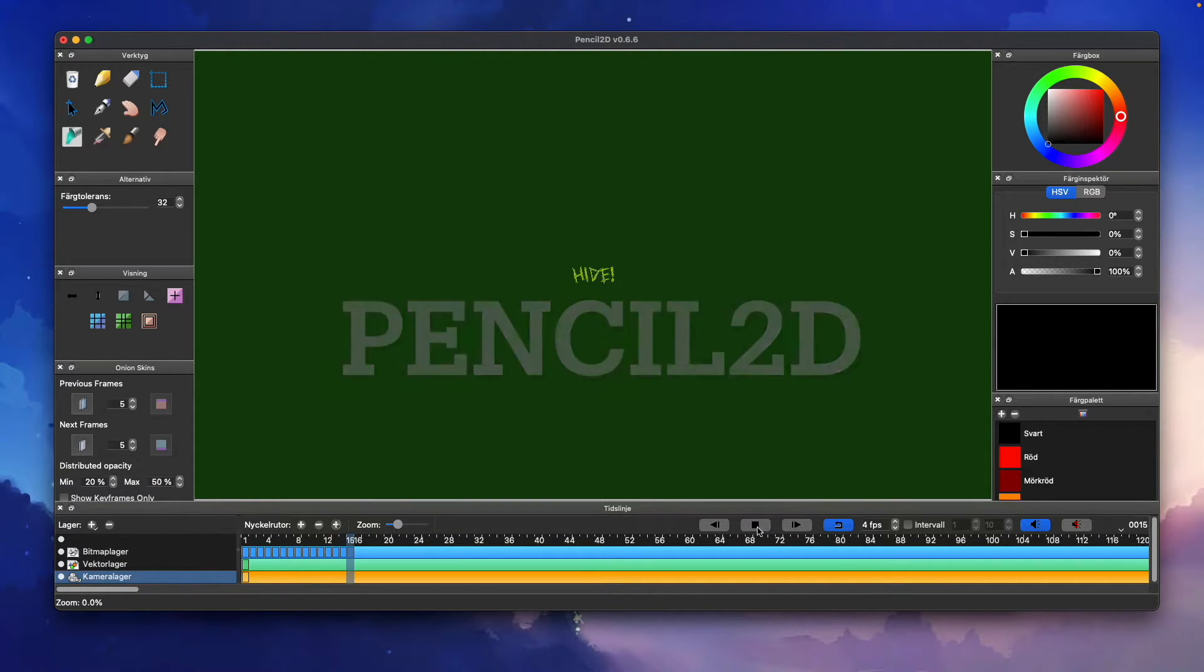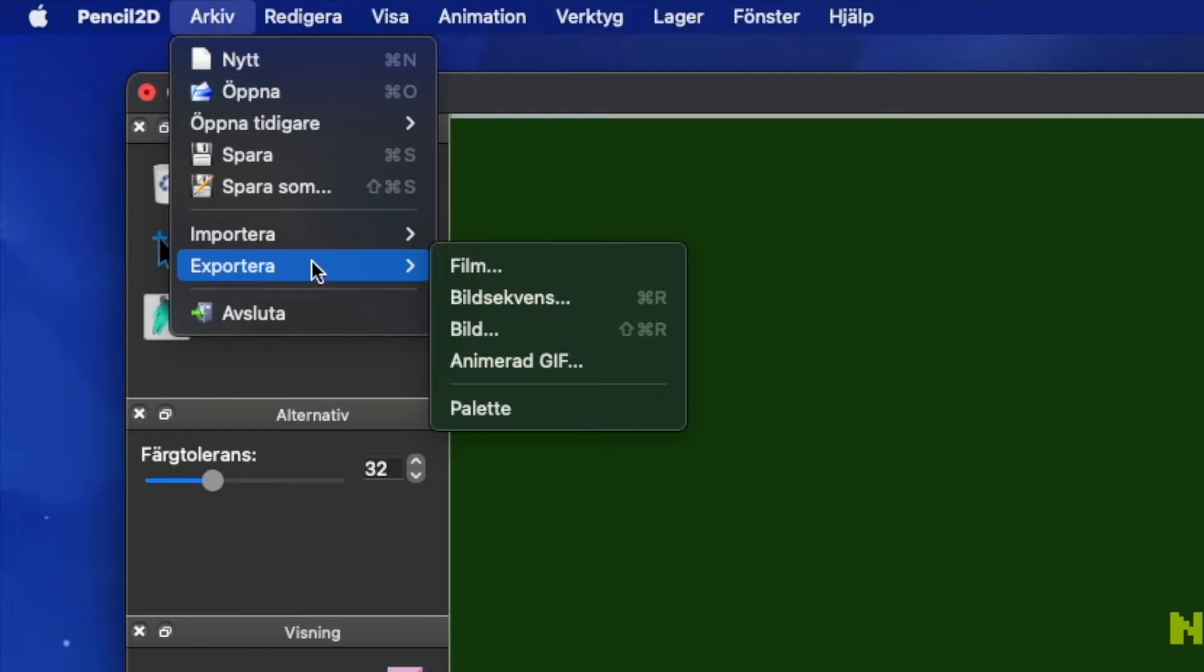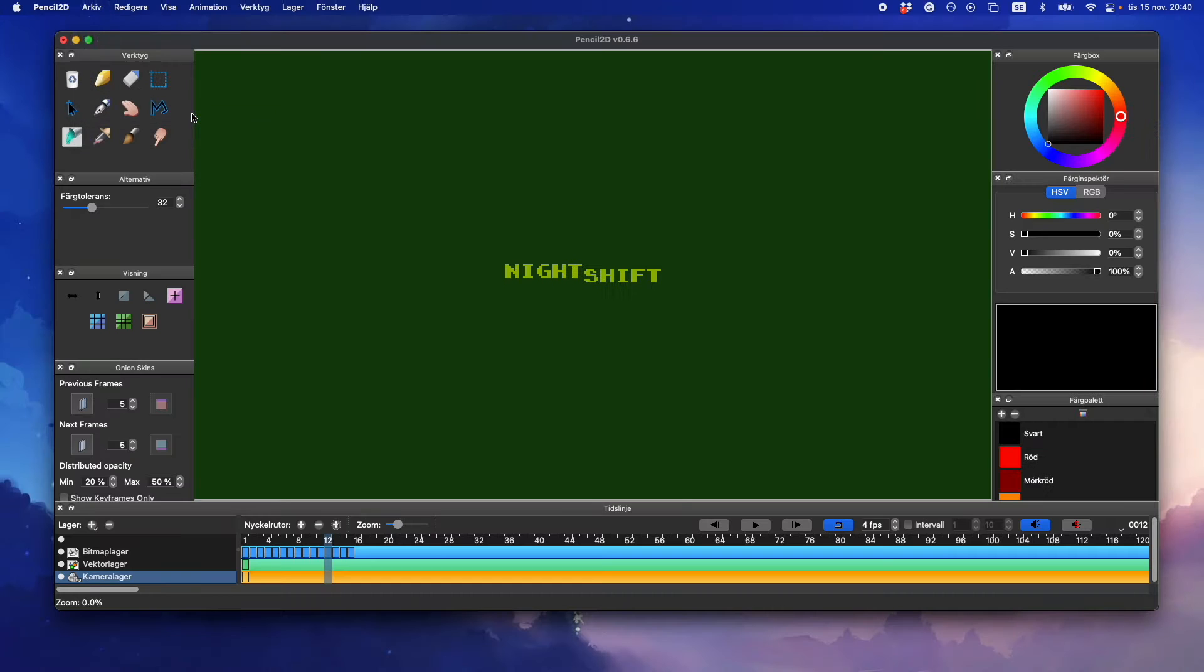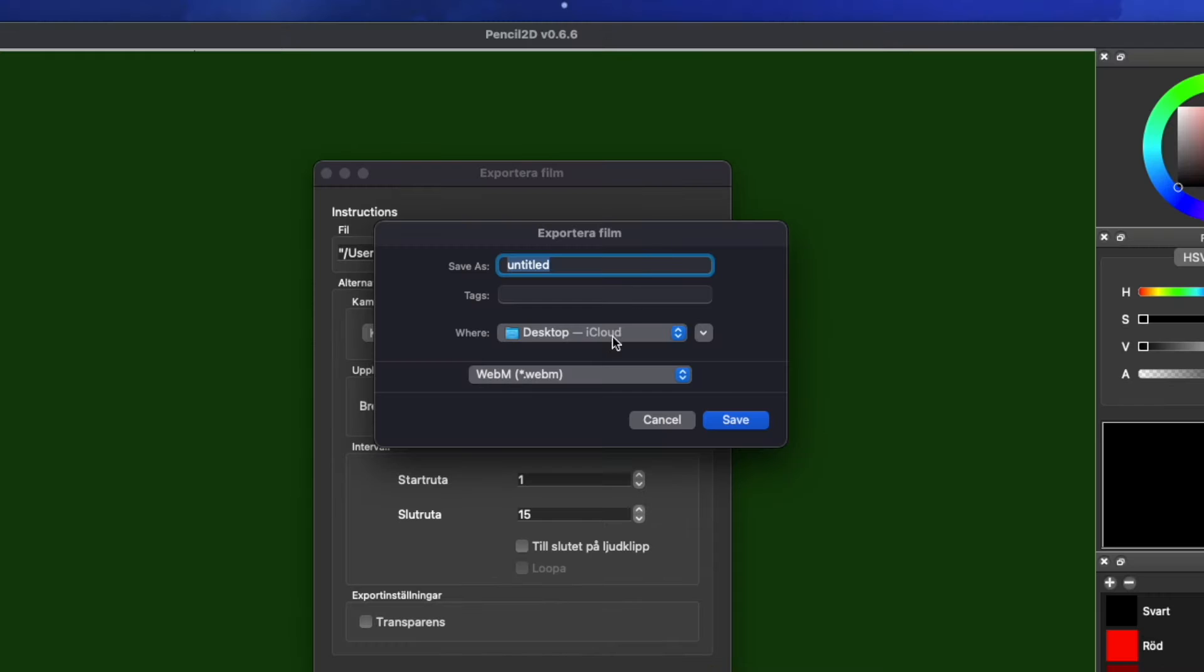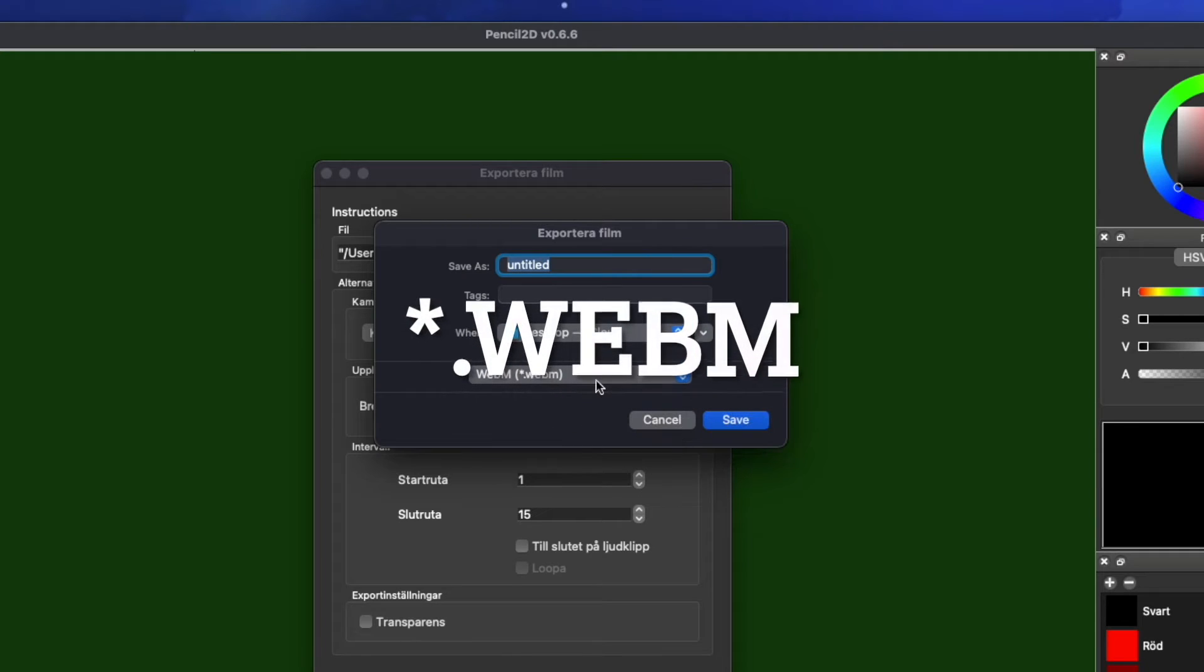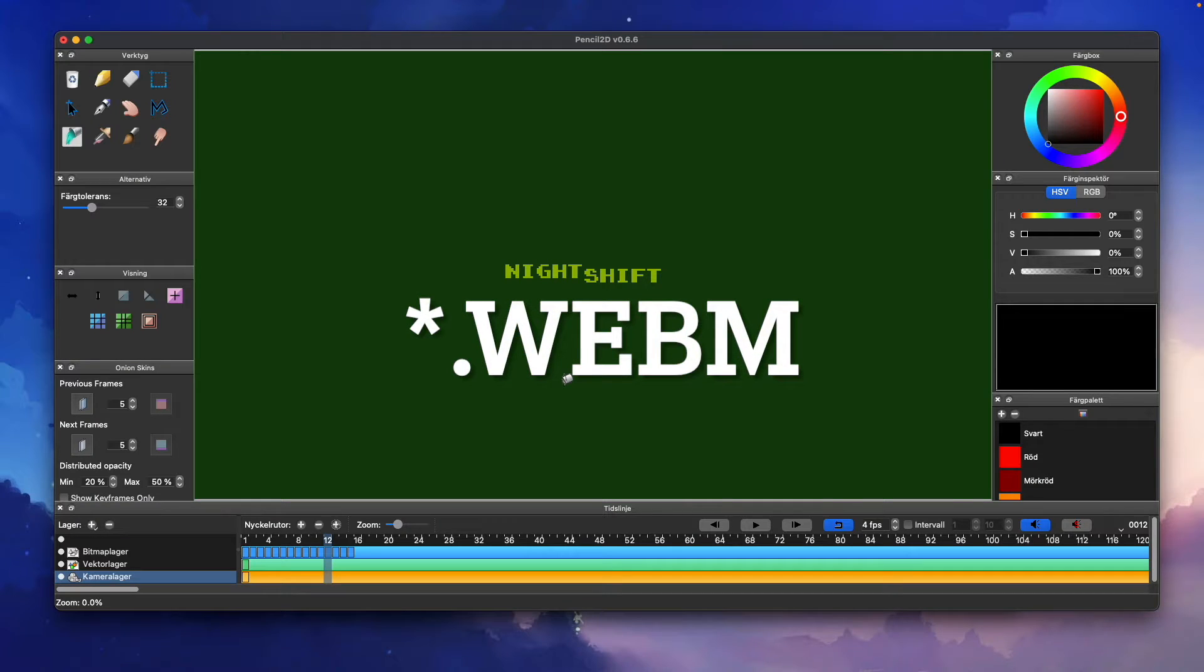I exported it as a movie .webm file format. This is the best file format for using videos in RenPy since it's a safe format that you can use even in commercial games.